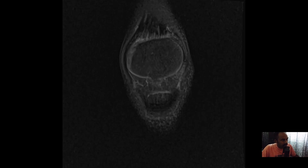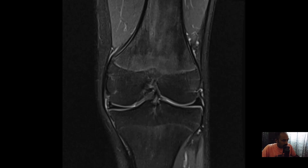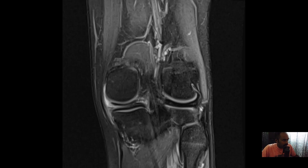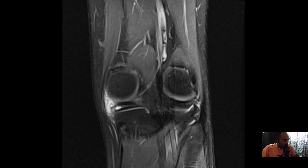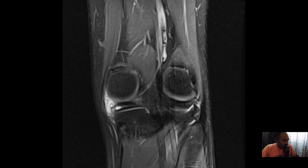On this coronal PD weighted fat-saturated image of the knee, we concentrate on the medial meniscus. The posterior horn of the medial meniscus shows a horizontal tear with accompanying intrameniscal fluid signal intensity that is extending outside the